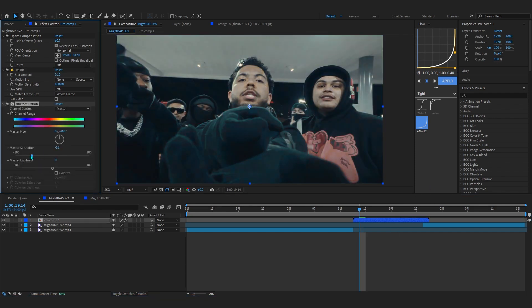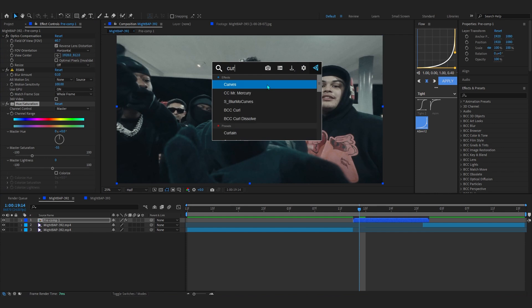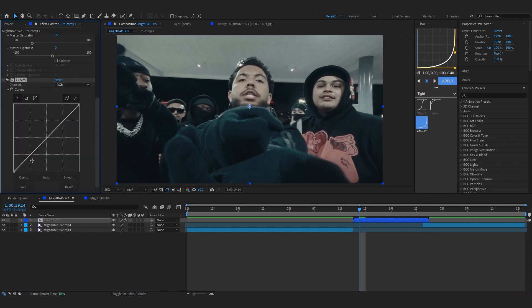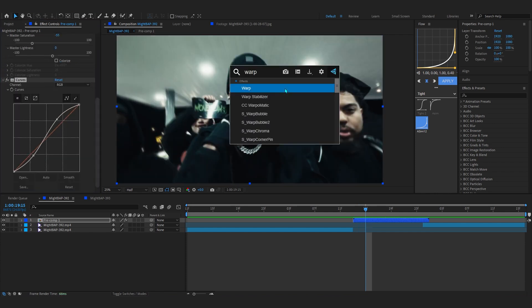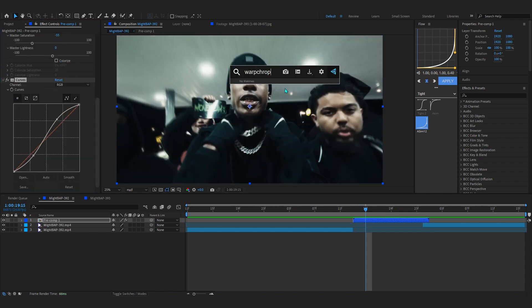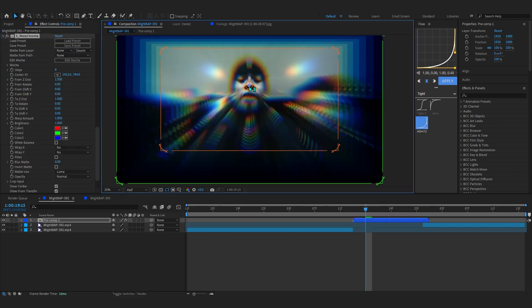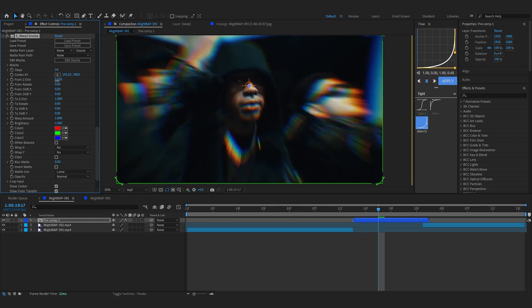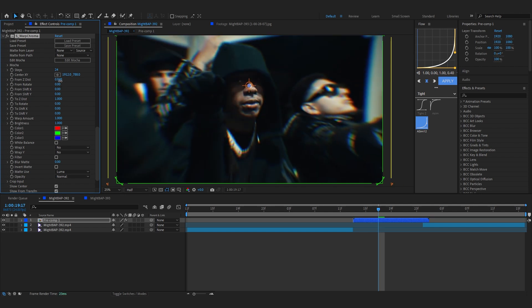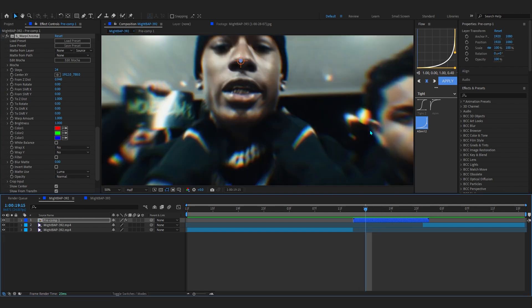And to go with this, I like to add something like a Warp Chroma from Sapphire as well, and put the anchor point onto our character's face and bring it up and bring up the steps as well. Maybe lower down the blur just a little bit more so we have a little bit of chroma going on there.